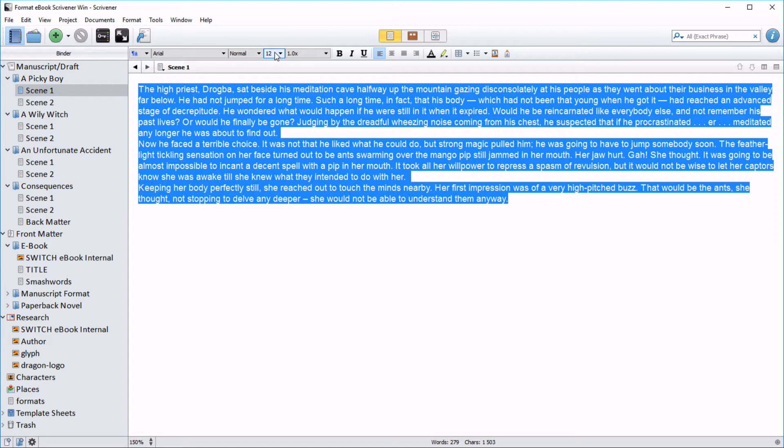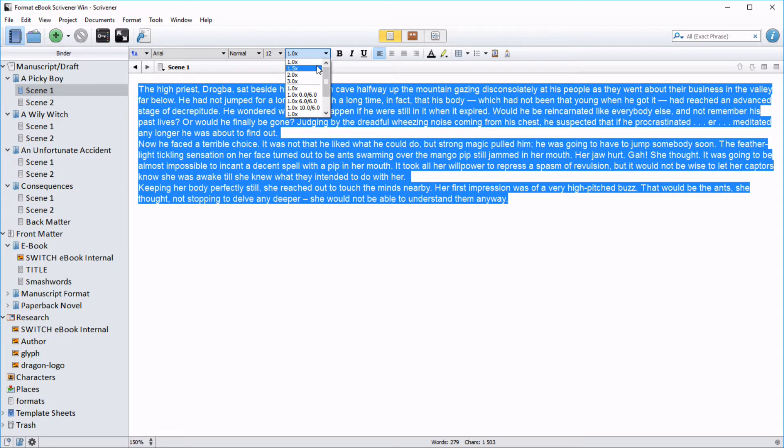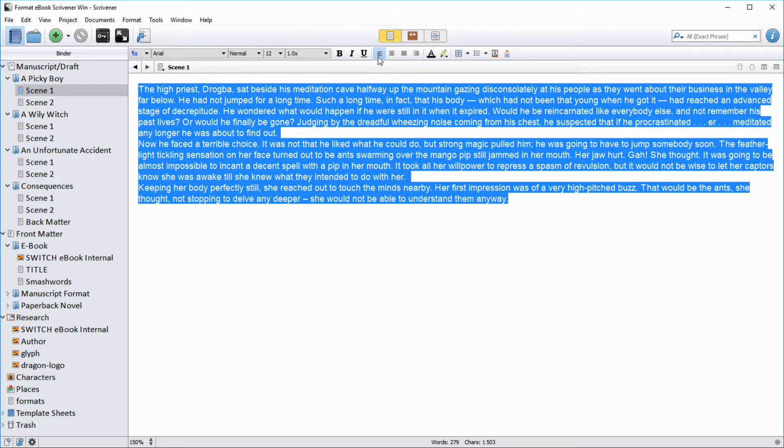Bear in mind that the reader sets the font style and size on their reading device. Line spacing of one is just fine; 1.5 would be just a little too far apart. I'll make sure it is left aligned, then I'm going to set a first line indent using the ruler.